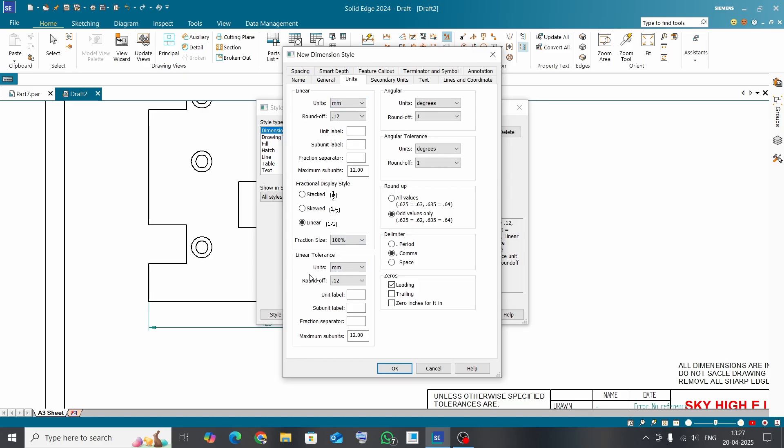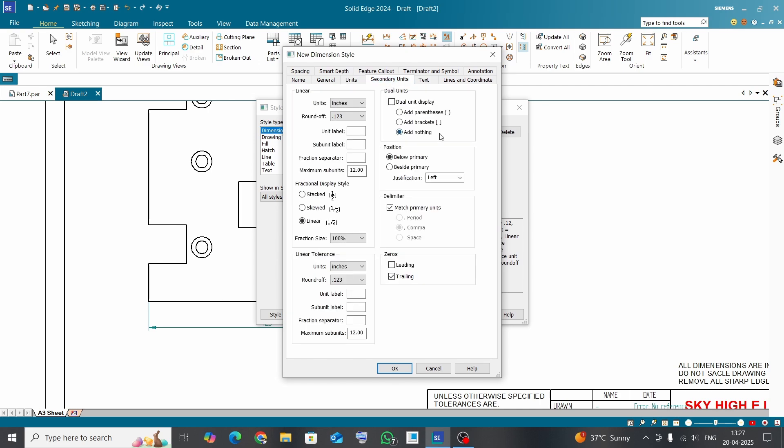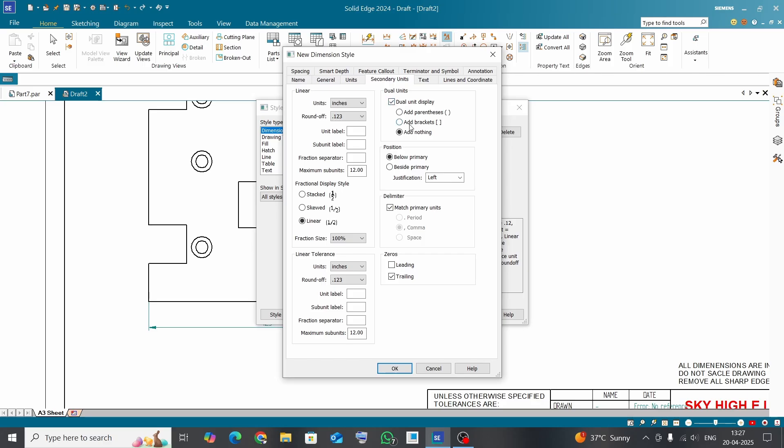Now go to the Secondary Units, that is our new requirement. This is a dual dimension, dual unit, and it is showing in inches with round off up to three decimals for the linear tolerance and for the linear dimension. Now click on this and add the brackets for a dual dimension. Click OK and Apply.